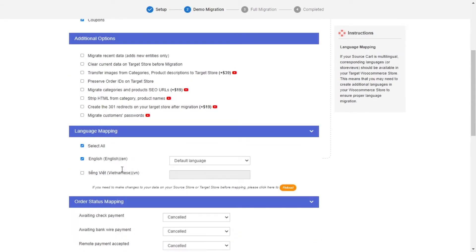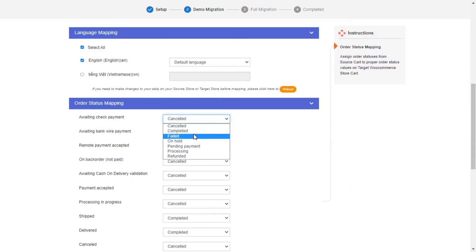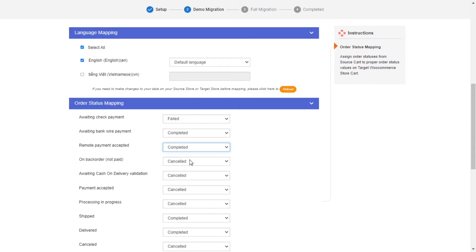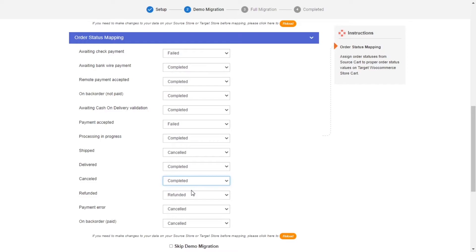Next, you can easily map your language and order status in this section so that they will be displayed correspondingly on your target store.